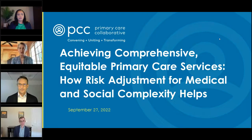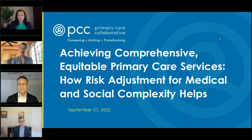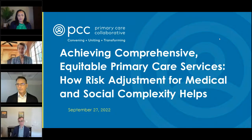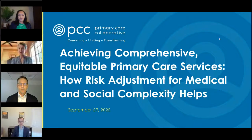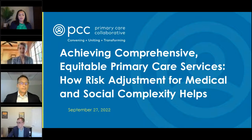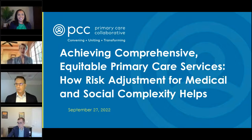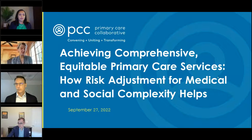Ann Greiner, President and CEO of the Primary Care Collaborative, welcomes attendees to the September webinar: Achieving Comprehensive Equitable Primary Care — How Risk Adjustment for Medical and Social Complexity Helps. This is a monthly webinar series available free of charge to the primary care community. Panelists will discuss issues related to adjusting payment for both medical and social complexity.